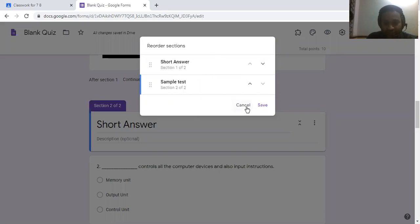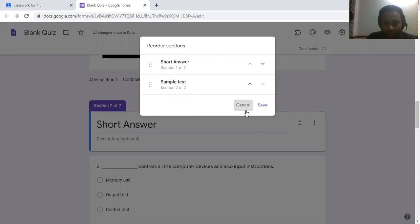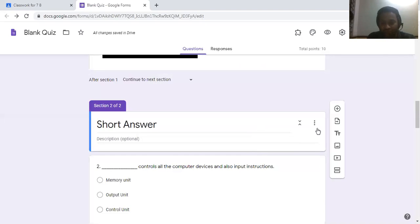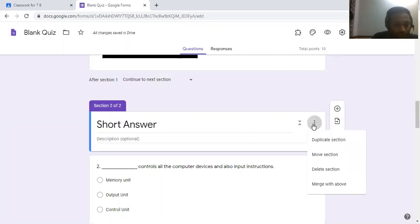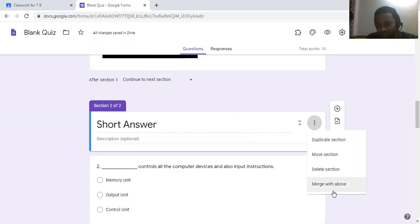If you want to merge a section with another, select Merge With Above and both sections will be combined.